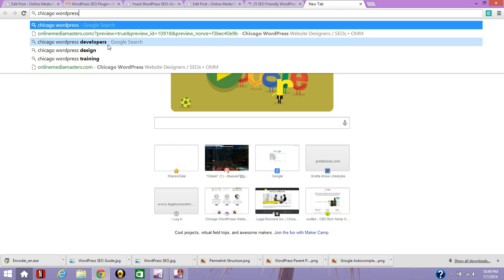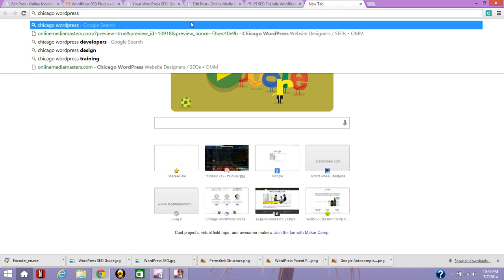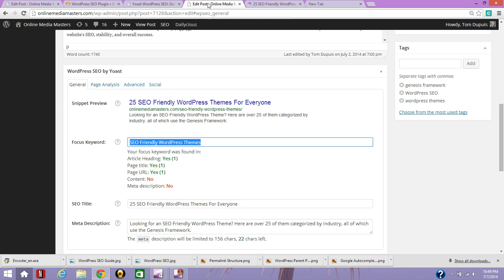I really suggest you become familiar with keyword research because if you choose the wrong phrase, then it can be too competitive. It can have no monthly searches and you're not going to get any traffic from it. So you really want to choose a good keyword and I have also written a blog post on keyword research with a link below.